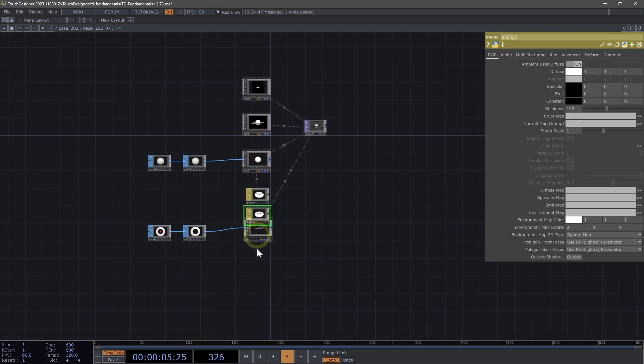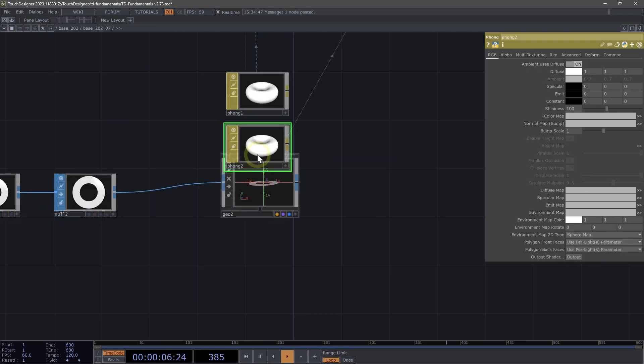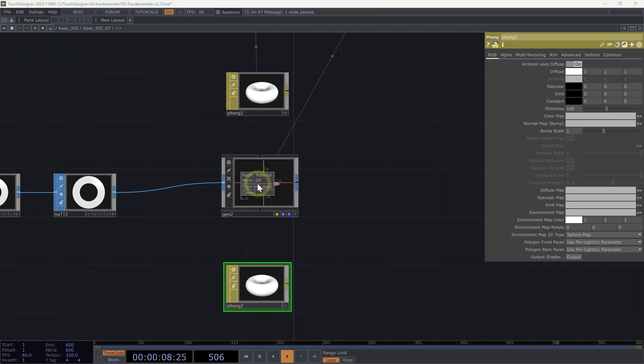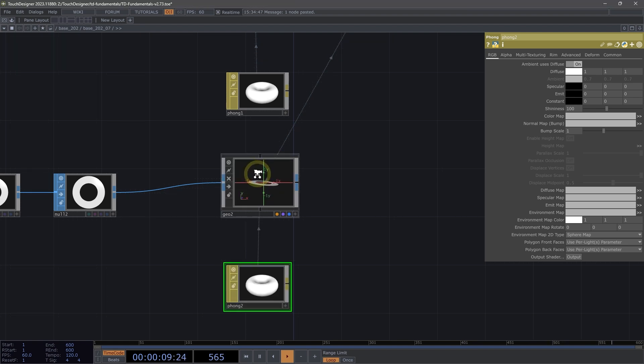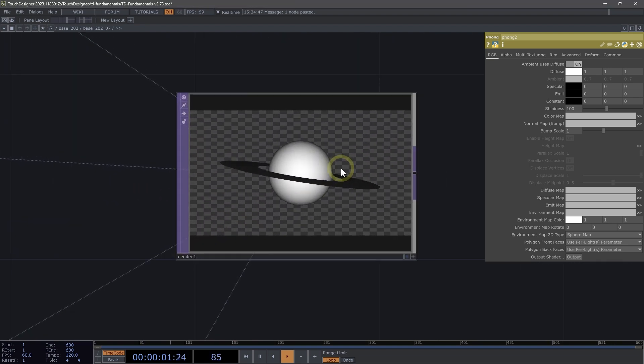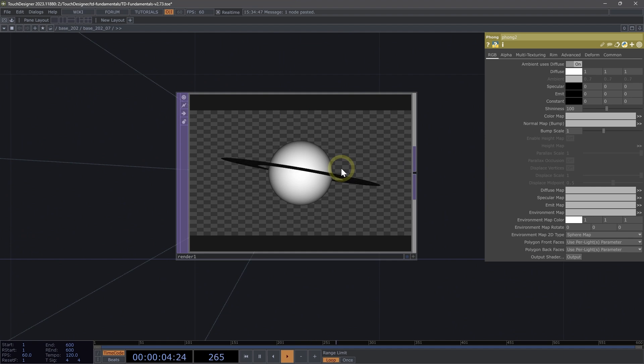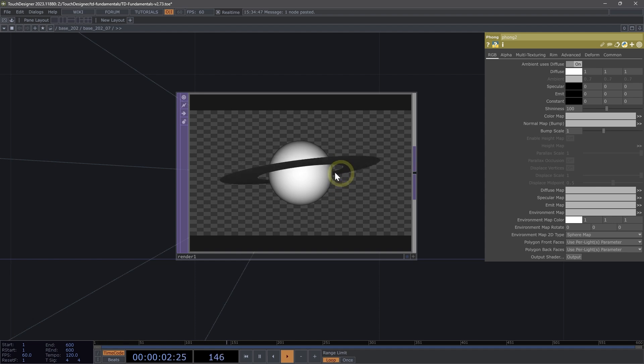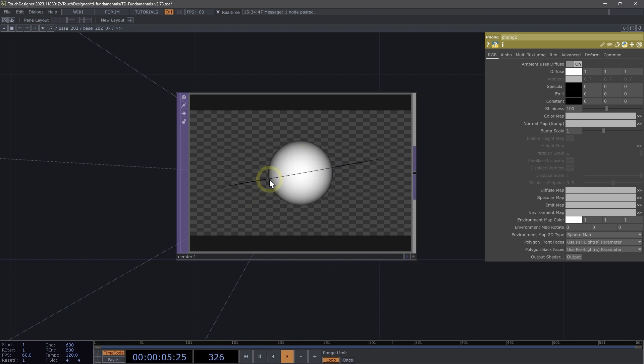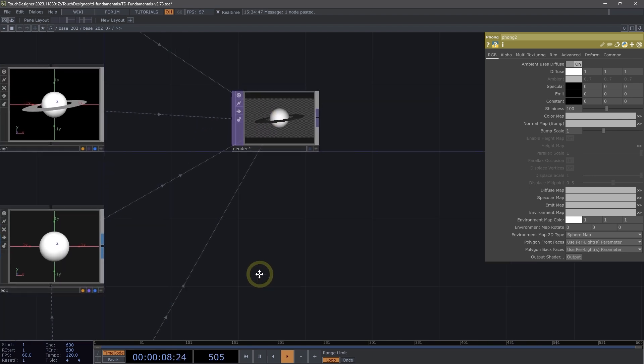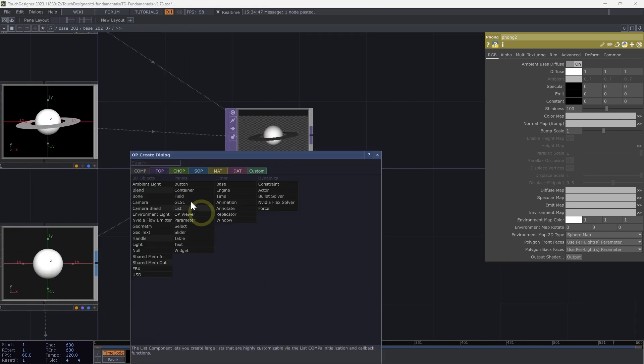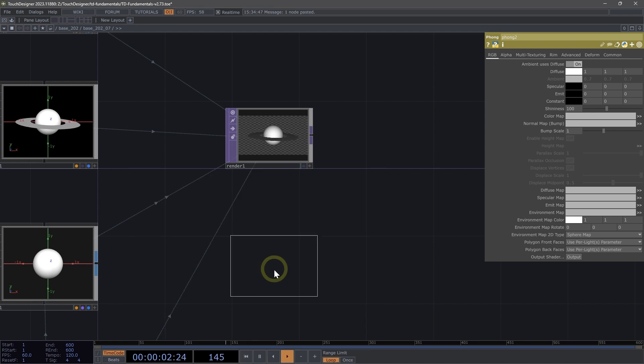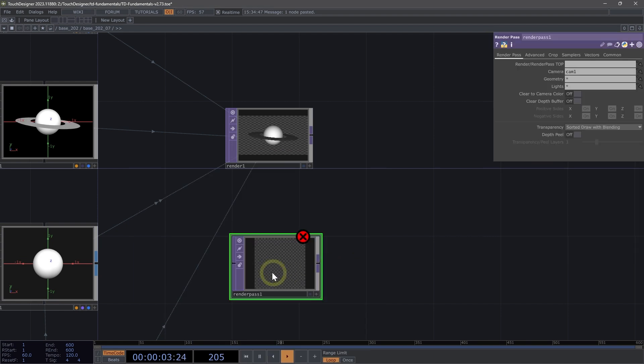Let's texture our ring. I'm going to copy and paste that phong and drag it onto my Geo 2. So now I have each of these pieces of geometry. But let's say we wanted to apply different lighting to each of these elements. We can use a render pass along with our render top to achieve that multi-pass rendering. So underneath my render, let's add a render pass.